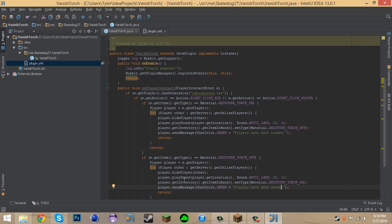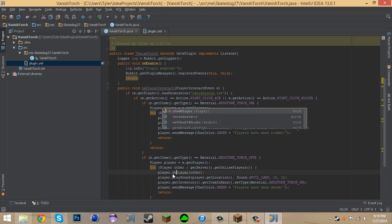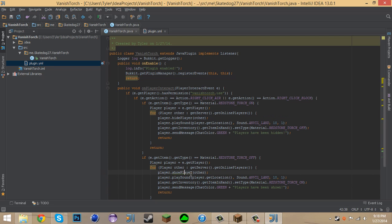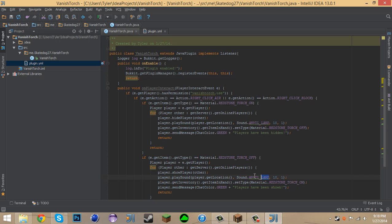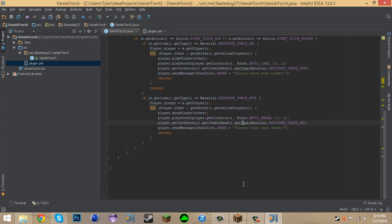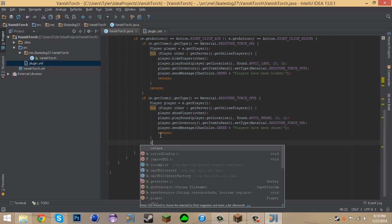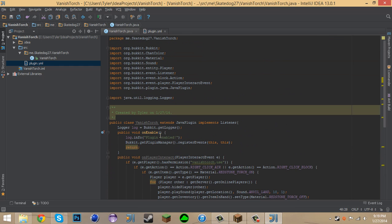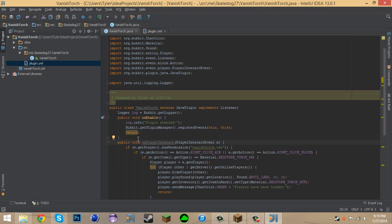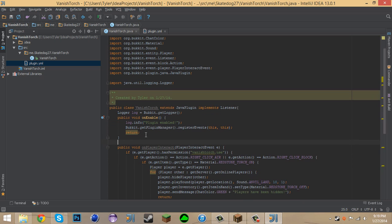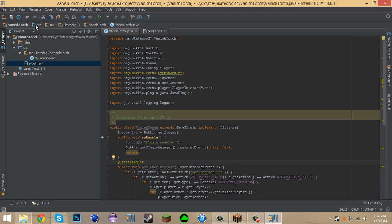And we also need to change it from Player dot Hide Player to Player dot Show Player. And that's gonna show the Player again. So the sound for it is Anvil dot Land. Let's make this sound Anvil dot Break, so it's a little bit different than before. Now I believe that's all we have to do. Besides we have to put in Event Handler. That would be good if we put that there.